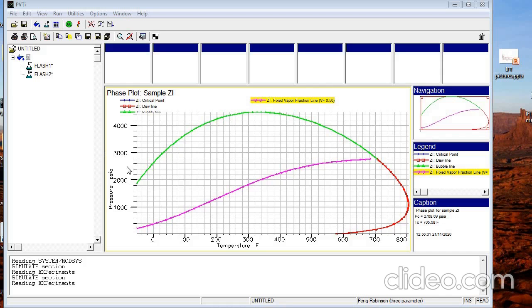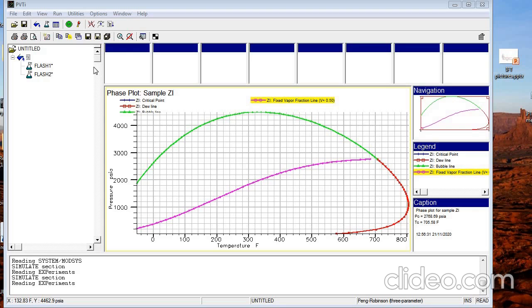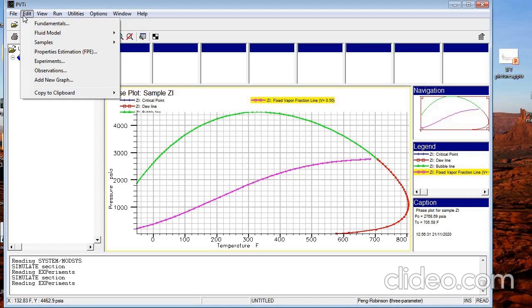Hello my friends. In this video we are going to continue the PVTI tutorial. If you remember from the last video, we already entered our composition, defined two experiments, flash calculations, and we saw the phase envelope for the composition. Now we are going to see how we can enter experimental data into PVTI and how we can compare the result of PVTI calculation and the experimental data.